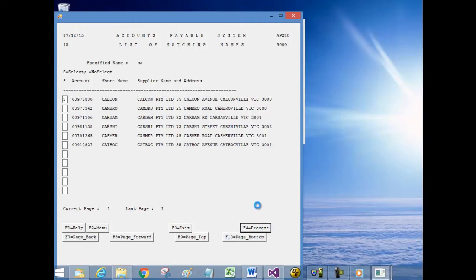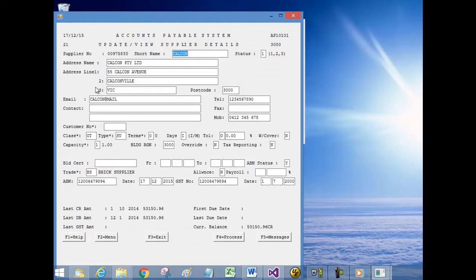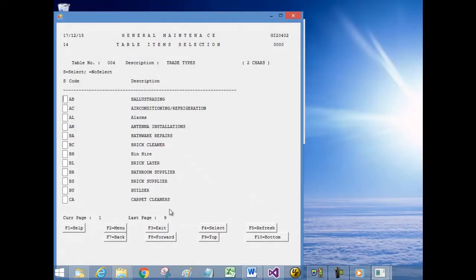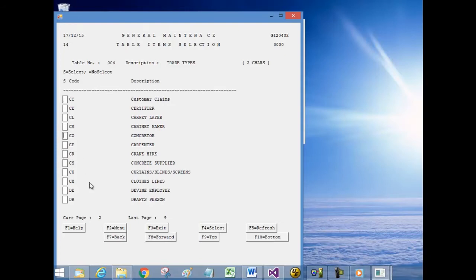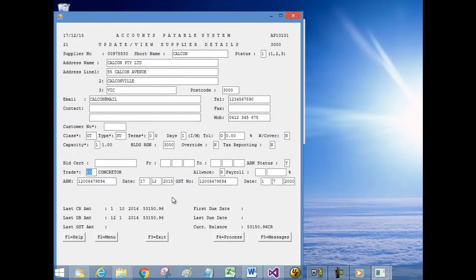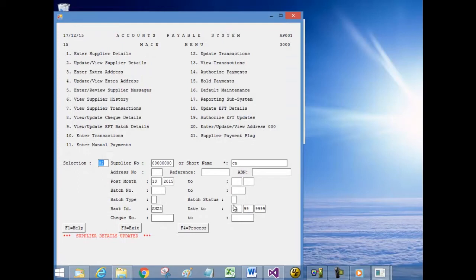I select 1 and press F4, and we now have the form showing all the supplier's details. Let's change back the trade of our supplier. I place my cursor there and press F1. I want to select Concreter, so I click Page Forward, choose it from the list, click F4 to select, and click F4 again to update. The system is updated and a message in red confirms it.